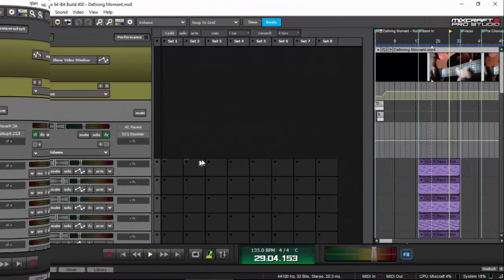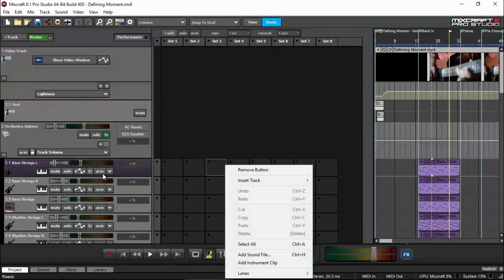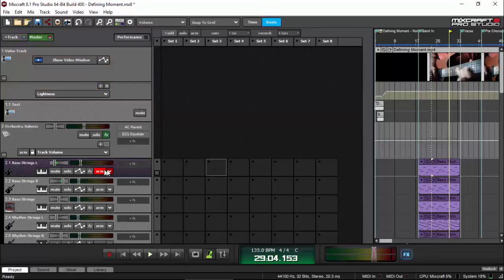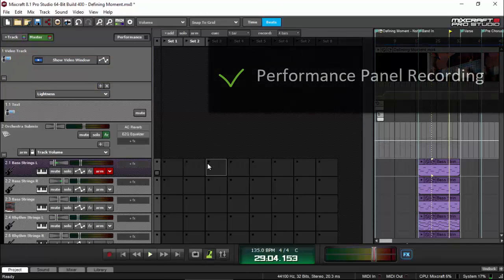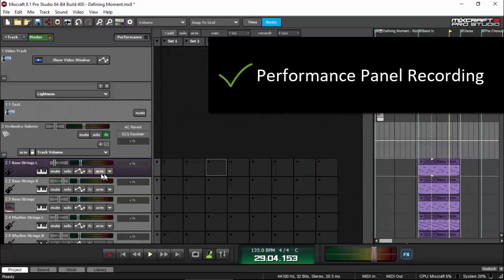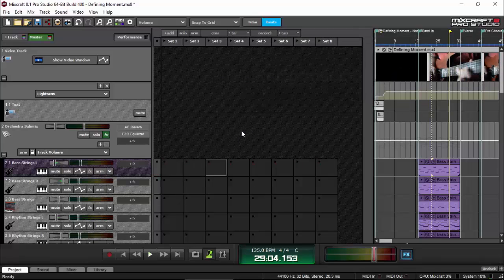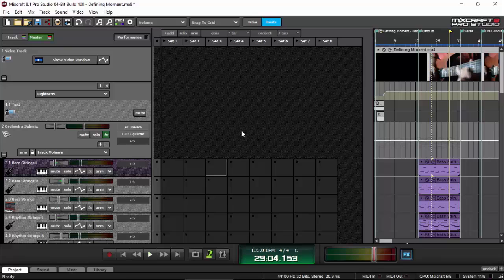So, another great new feature of MixCraft 8 is that you can now record directly into the performance panel as you play loops without stopping the music. So, basically, the idea there is that when you're doing live performance, or even when you're recording something, I'll have another video doing that.